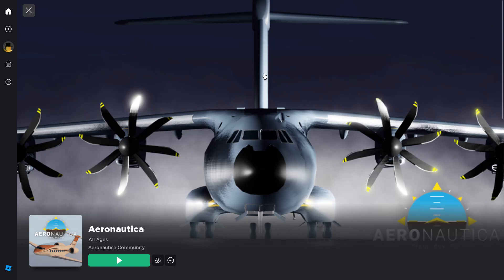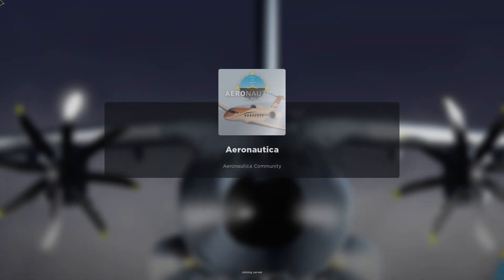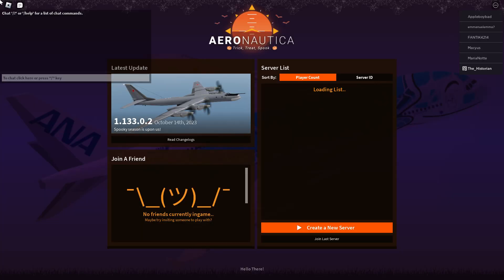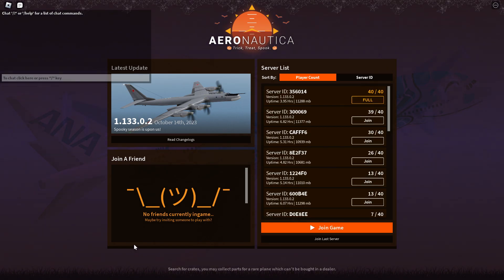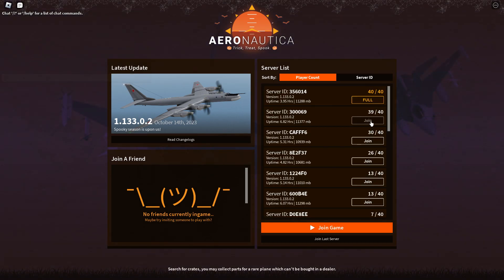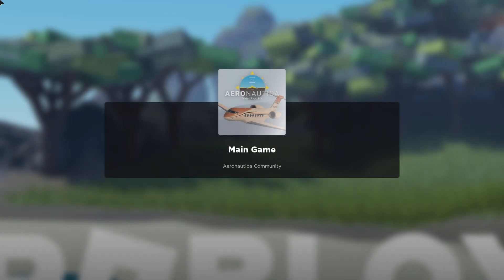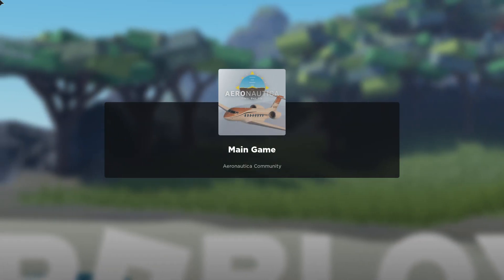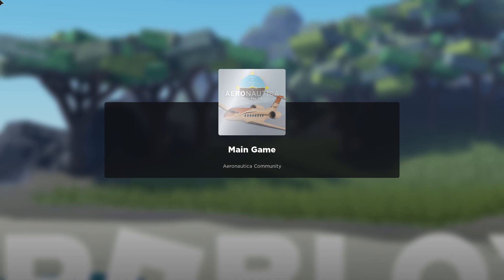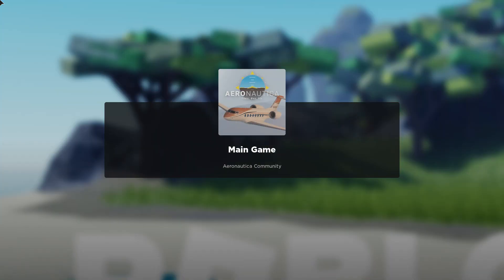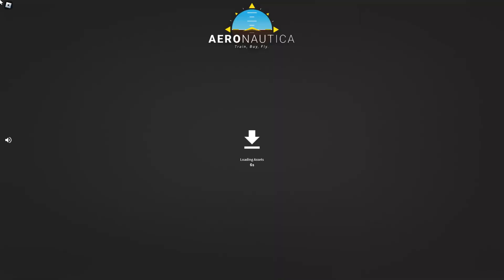Too many people in the comments have asked what game I'm playing. 80% of the time, probably more than that, if I'm playing a flight simulator it's going to be Aeronautica. It's my go-to flight simulator on Roblox.